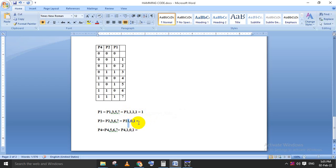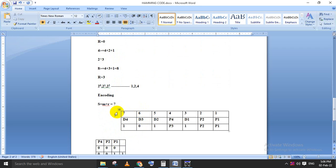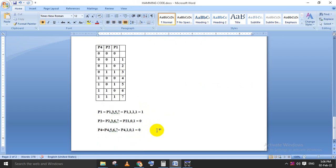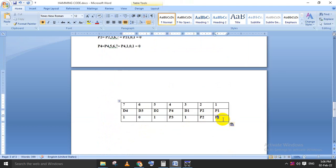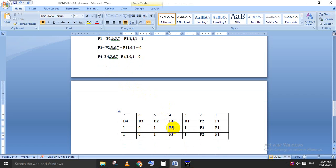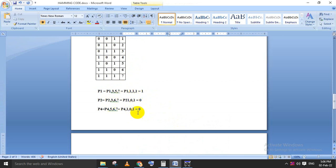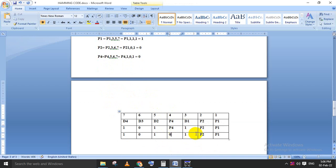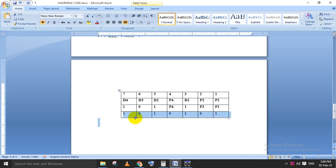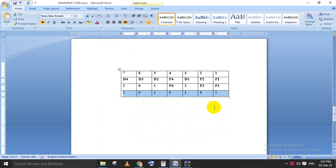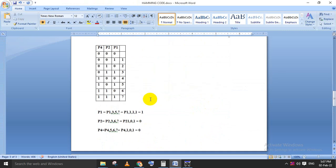Substituting the parity values: p1=1 at position 1, p2=0 at position 2, p4=0 at position 4. The complete encoded data is 1 0 1 0 1 0 1 (positions 7 through 1). This is the data to be transmitted. Encoding is now complete; the next step is decoding.